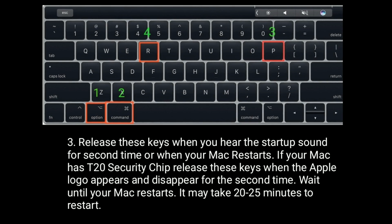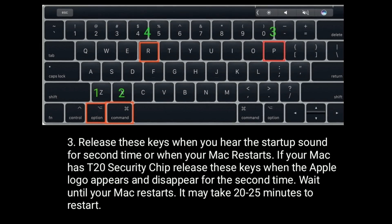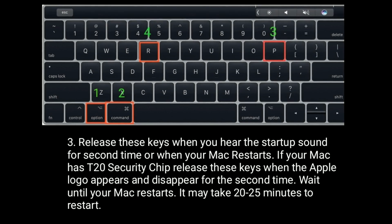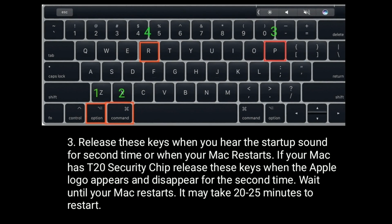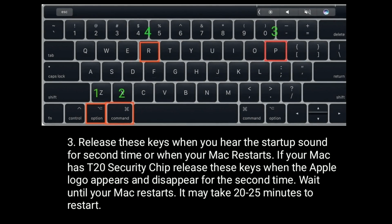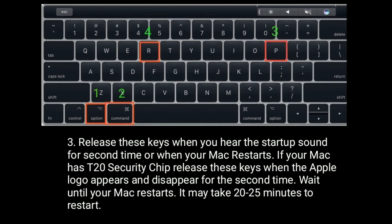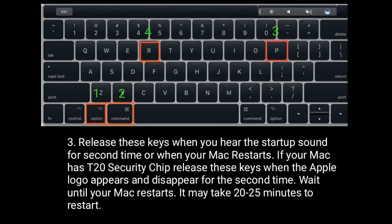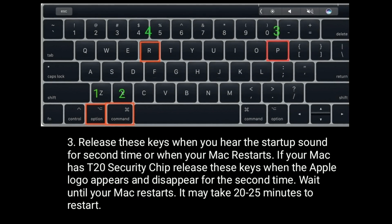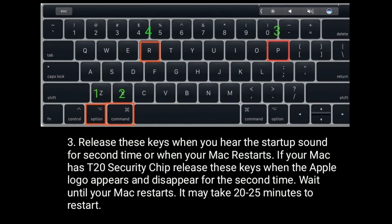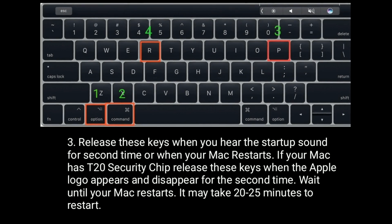Release these keys when you hear the startup sound for the second time or when your Mac restarts. If your Mac has T2 security chip, release these keys when the Apple logo appears and disappears for the second time. Wait until your Mac restarts. It may take 20 to 25 minutes to restart.